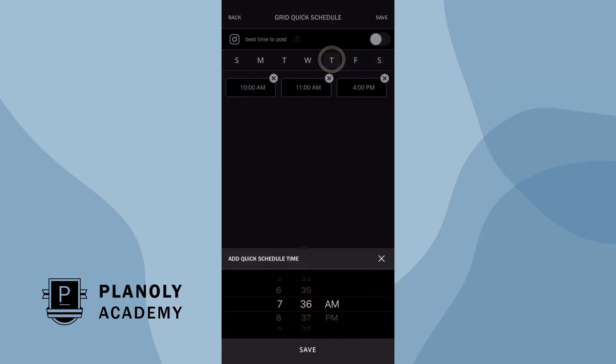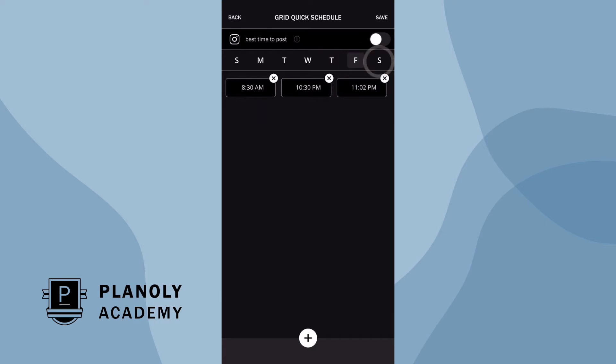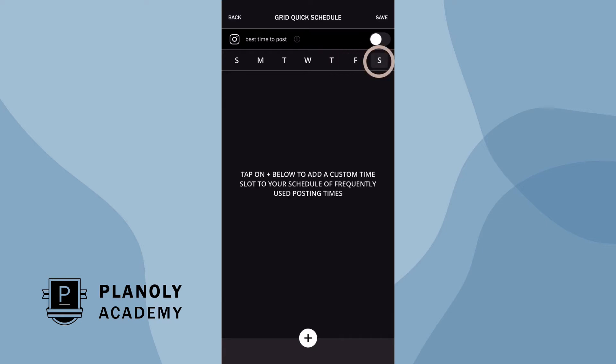Then tap here, choose whatever time you wish to set as a quick schedule time, then click Save. View your quick schedule times by clicking on each day of the week. If you don't want to create your own quick schedule times, utilize best time to post.